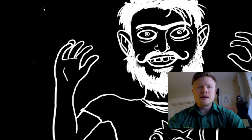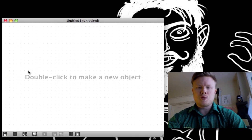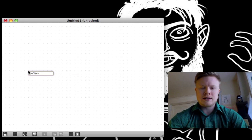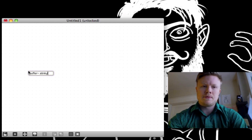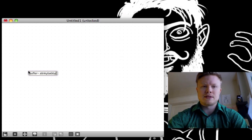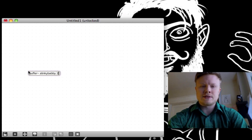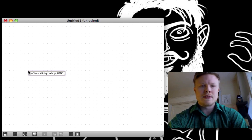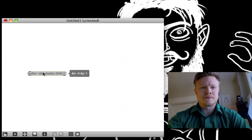We're going to make a new Max MSP window, and the first thing I'm going to do is make a buffer object — buffer tilde. We've got to give it a name; I'm going to call this Stinky Babby. A buffer object needs a size — I'm going to say 2000, so 2000 milliseconds equals 2 seconds. Then I'm going to make it 2-channel because I've got a stereo input right now.